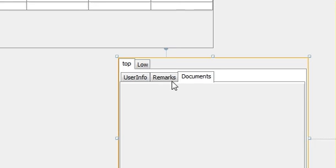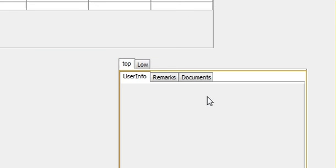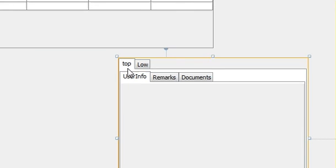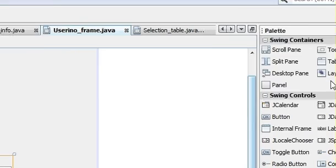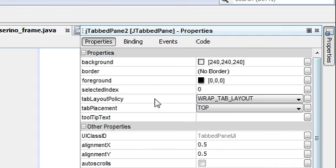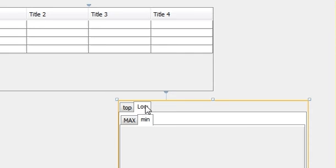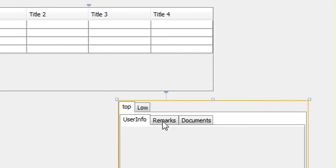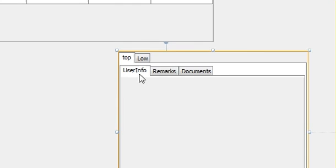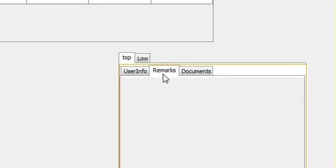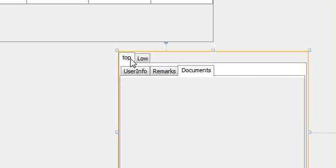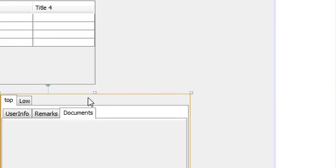And one more thing, you can select, for example, click here on the tab and go to the properties. From here you can select the selected index. For example, what is the index? This top is the 0th index, this low is the first index, and inside this there is another tab where user info is the 0th index, remarks is first index, and document is second index. So you can go and change the properties.